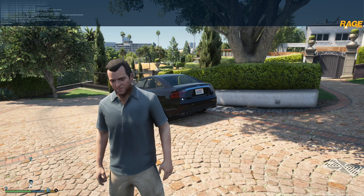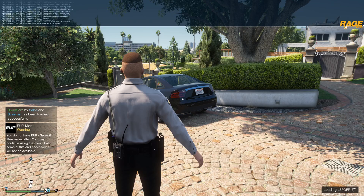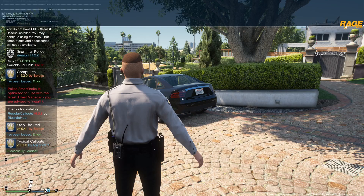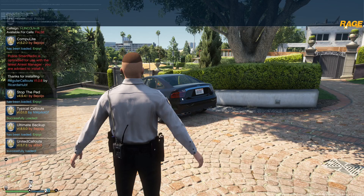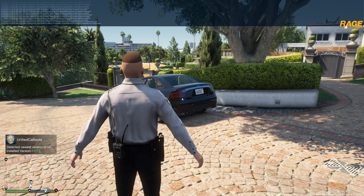LSPDFR takes a few seconds to actually load up. It may look like it's freezing on your screen, but it's just loading everything. On the left-hand side you'll see plugins loading in. Plugins are callouts where dispatch radios in things like a robbery or a pursuit — that's what plugins and callouts are. You can come to my channel to learn how to install them.